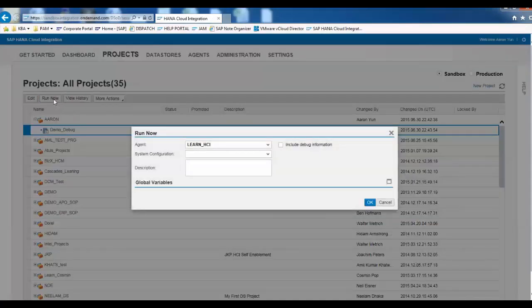Click Run Now. Make sure to check Include Debug Information. This is the way that we can generate a debug package.